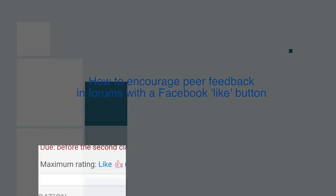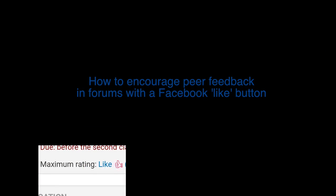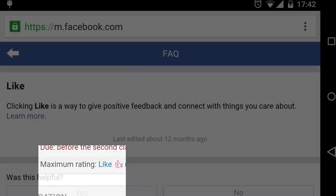In Moodle, a like button could be used in forums to encourage students to give one another positive feedback.